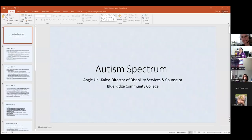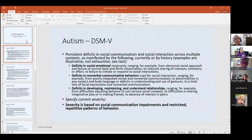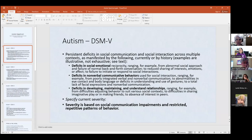Let me see if I can share. Can everyone see the PowerPoint? Yes. Perfect. So the first couple of slides — I left these in because I want to point out that a lot of times we use terms in casual conversation, but this really truly is a diagnosis. I know we have a lot of medical professionals here today, so you understand this.